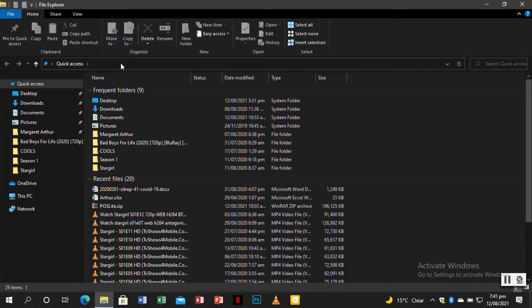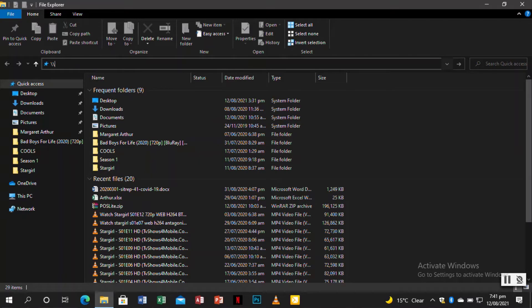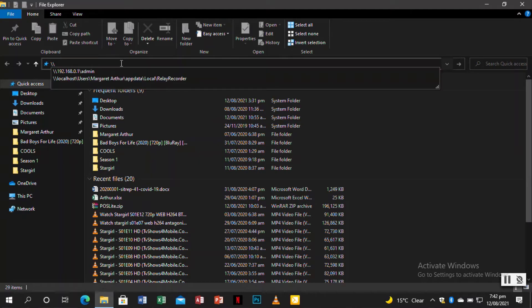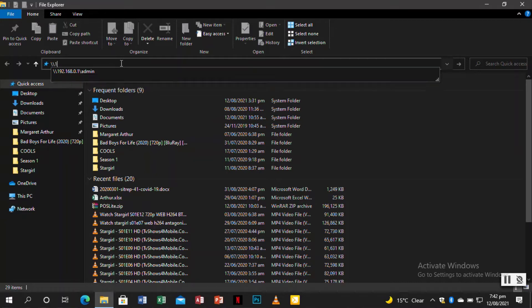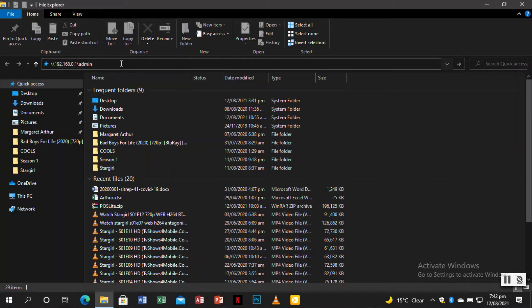Next thing is you open a file browser just like that. Then you go to the navigation bar or address bar and type a double slash just like this, and you type the default IP address of the Turbonet which is 192.168.0.1, then you type another slash with admin just like this.